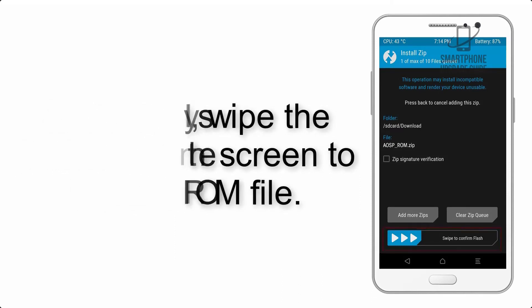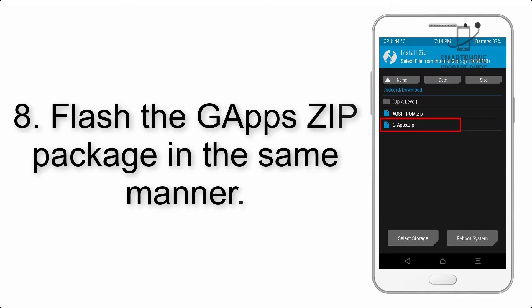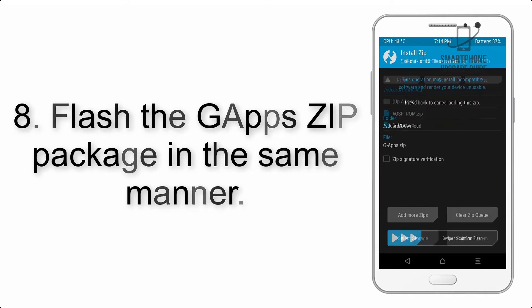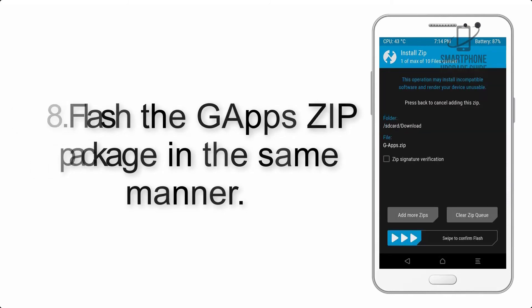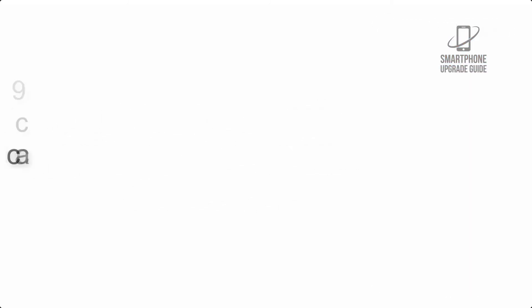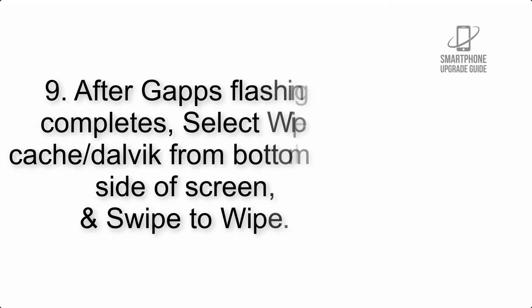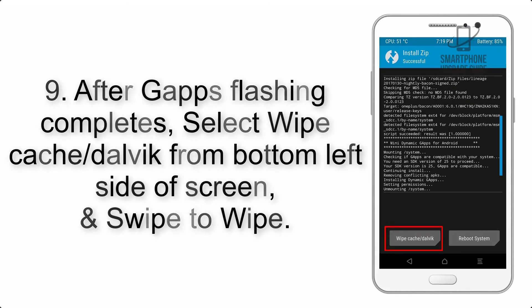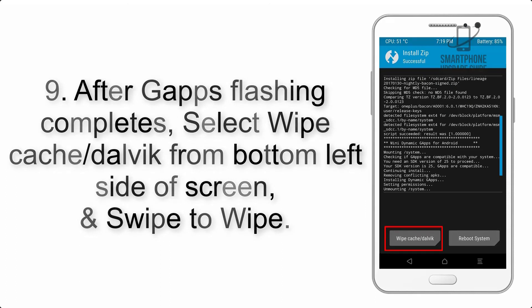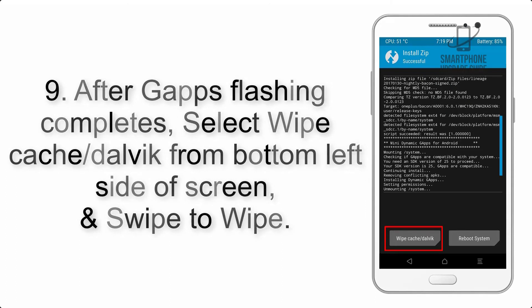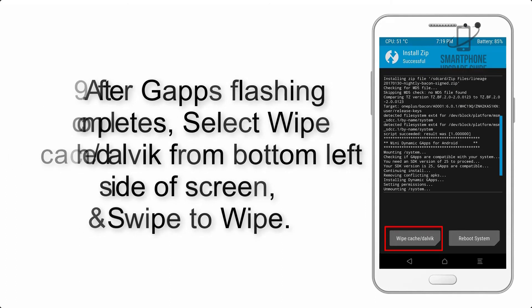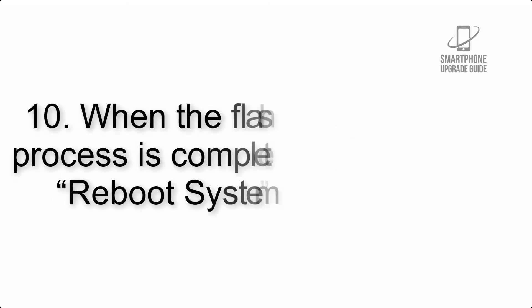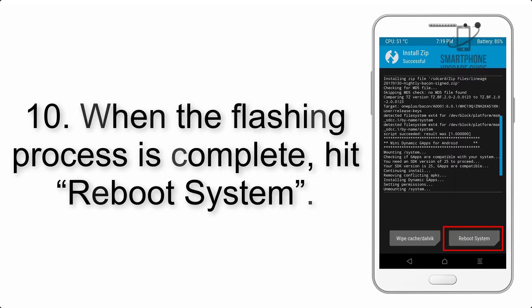Step 8: Flash the GApps zip package in the same manner. Step 9: After GApps flashing completes, select Wipe Cache and Dalvik from the bottom left side of the screen and swipe to wipe. Step 10: When the flashing process is complete, hit Reboot System.